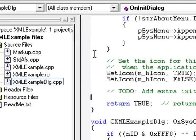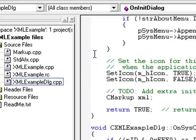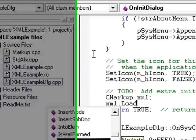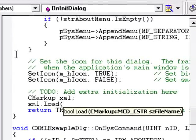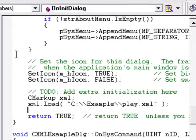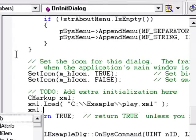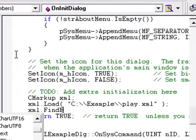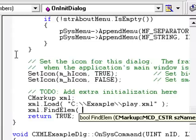Create a CMarkup object called XML and load the play.xml file. First we navigate to the root element, which was play.